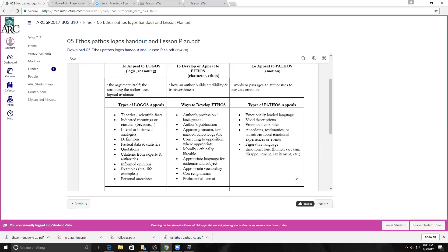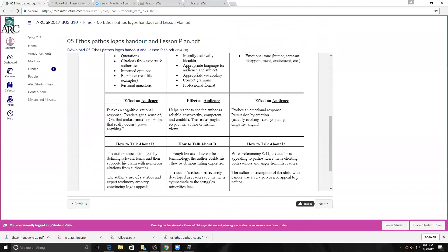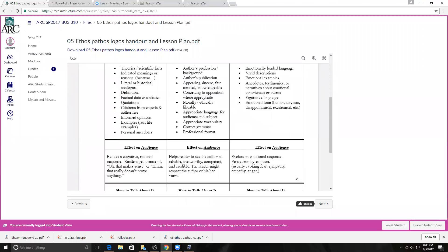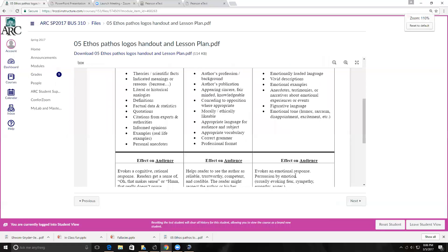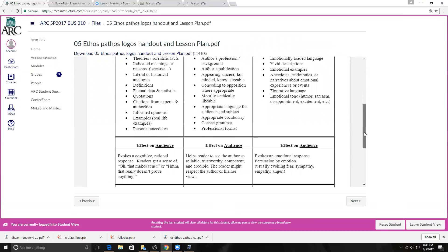Then there is the highly popular pathos, which is emotion. This is where you use emotionally loaded language, vivid descriptions, and emotional examples. The commercial that always comes to my students' minds is Sarah McLaughlin and the music in the background with the SPCA. Pathos also uses anecdotes, testimonials, figurative language, and emotional tone. You need to understand that all of these will have a different effect on your audience.